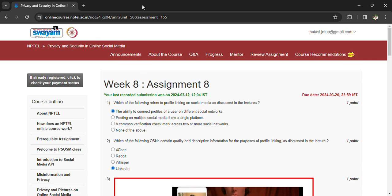Welcome back to the eighth assignment of Privacy and Security in Online Social Media. Coming to the questions one by one: which of the following refers to profile linking?